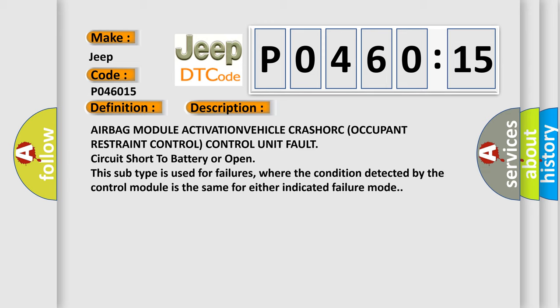Airbag module activation vehicle crash or occupant restraint control control unit fault, circuit short to battery or open. This subtype is used for failures where the condition detected by the control module is the same for either indicated failure mode.